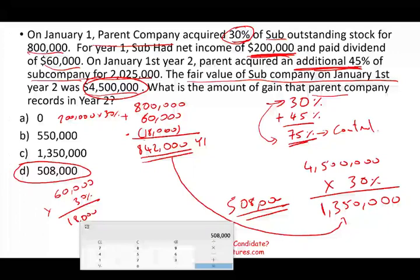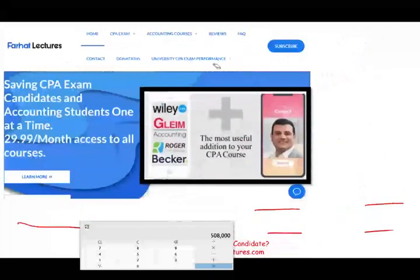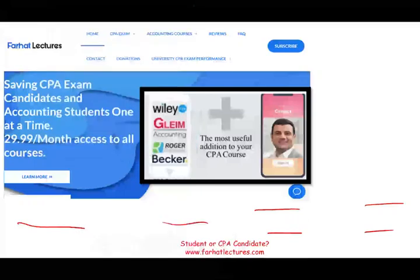They could ask you what is the balance at the end of the year, or what's the balance as of January 1st — so be careful how you approach these problems. This is why Thorhatlectures.com can help you understand consolidation. Many students use me specifically for consolidation. Governmental accounting is my specialty as well. If you don't benefit from my subscription for anything except consolidation, it's worth it. Good luck, study hard, consider subscribing, and stay safe.